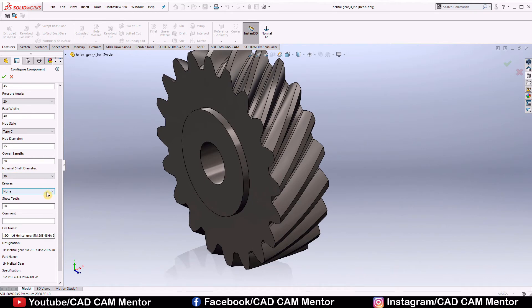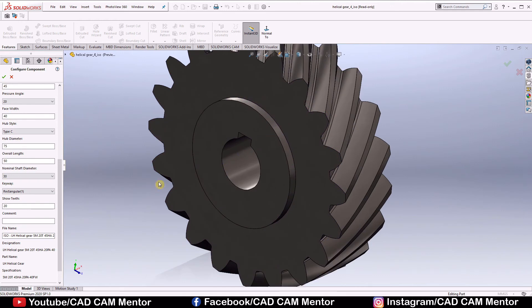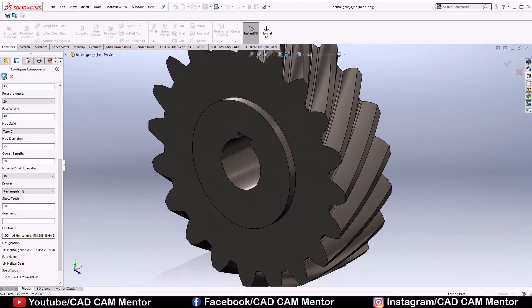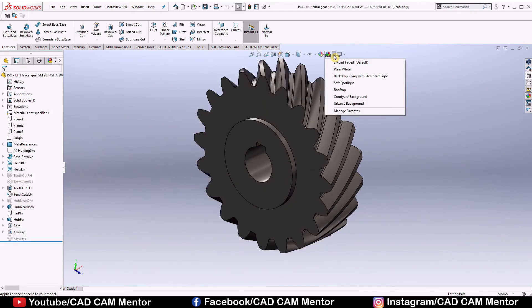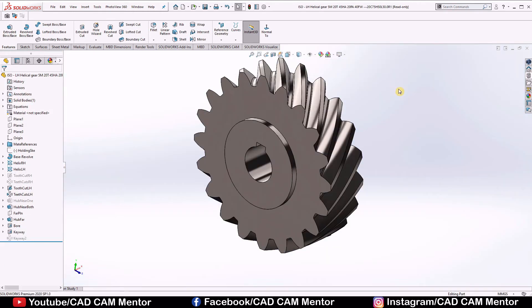Keyway, rectangular key, choose it 20. But remember these are the random values, you can change it as per your calculations, then click ok. We can change the background from here.